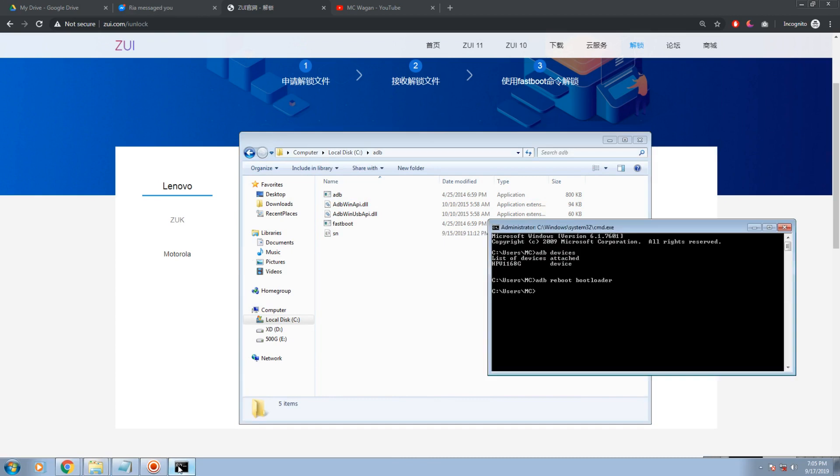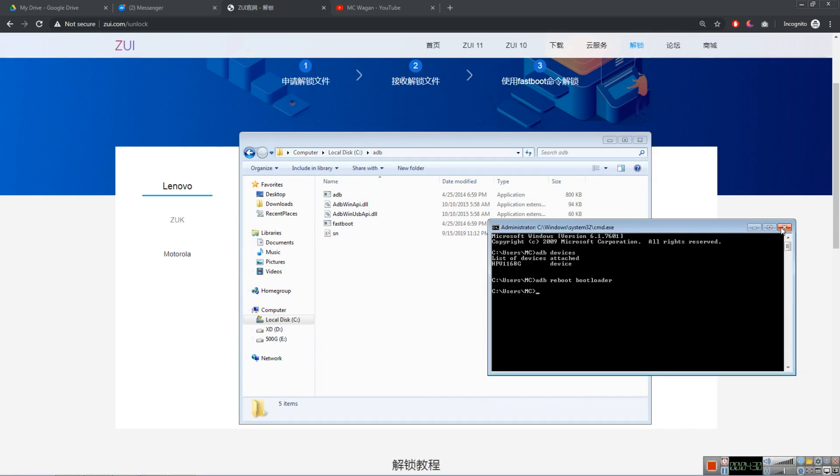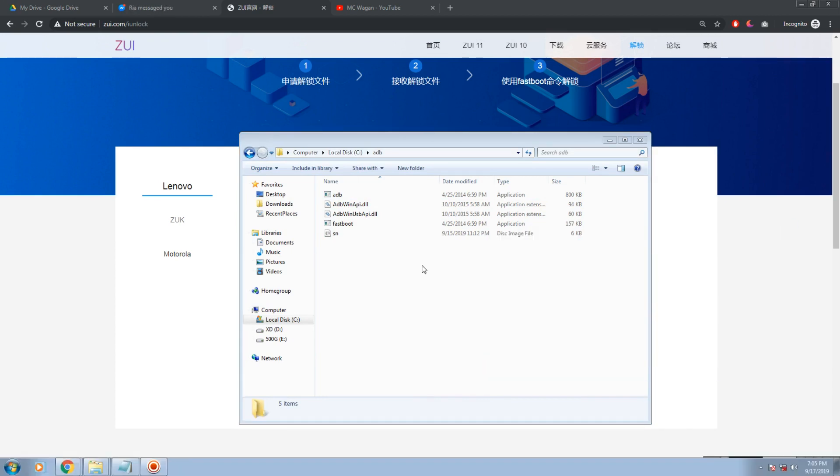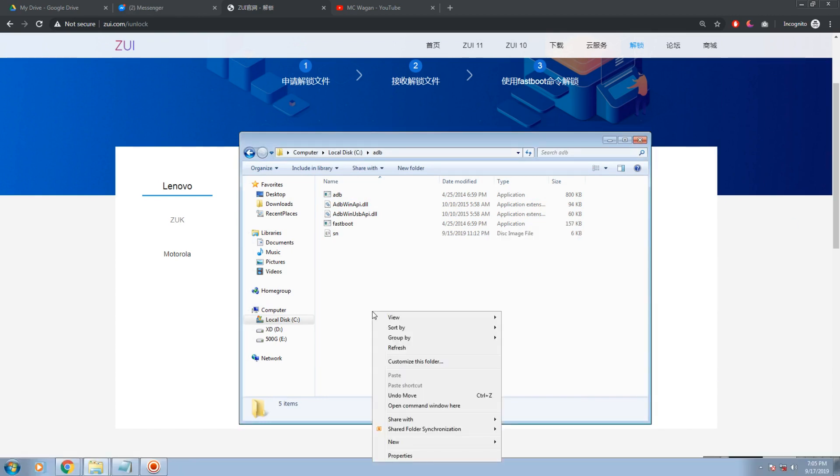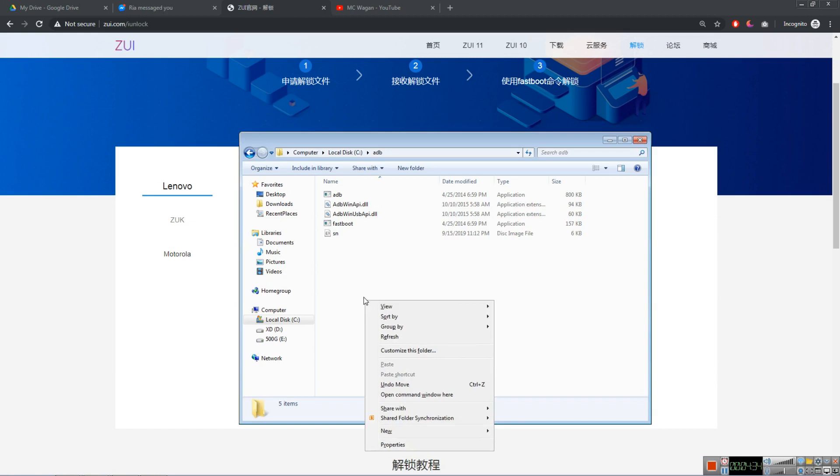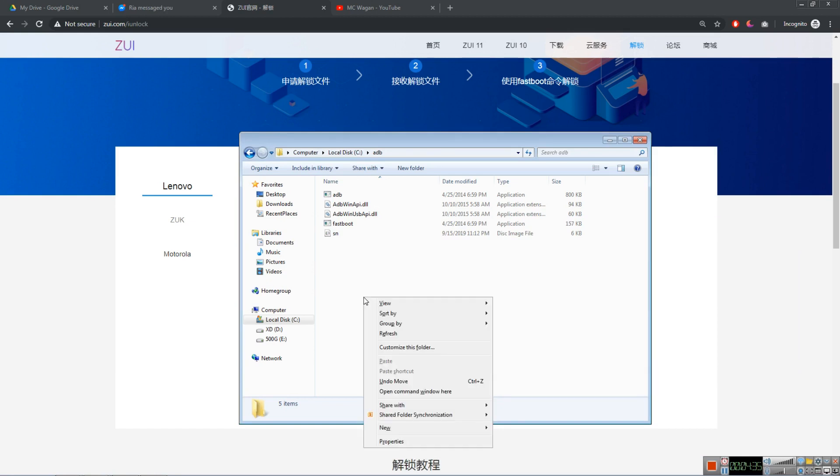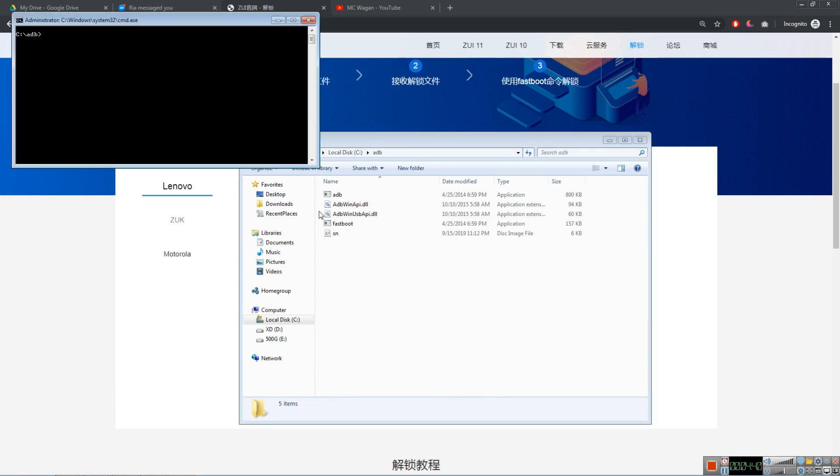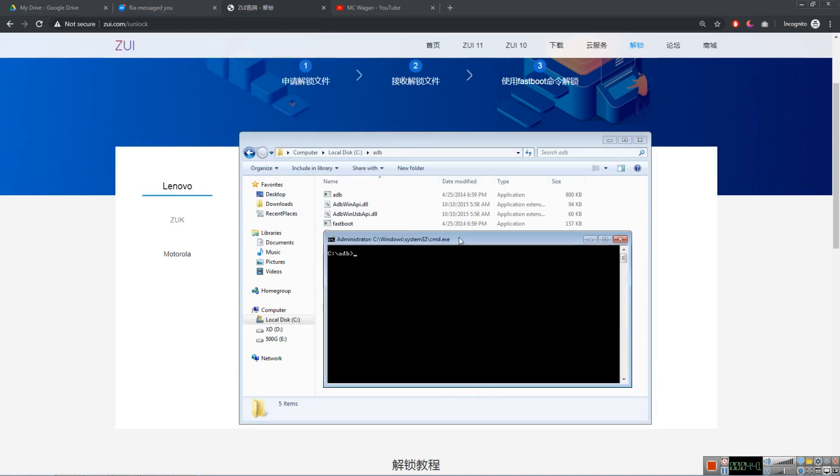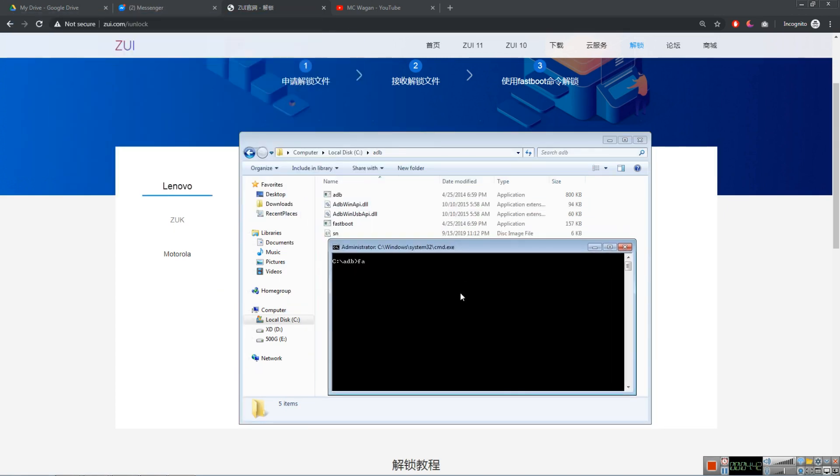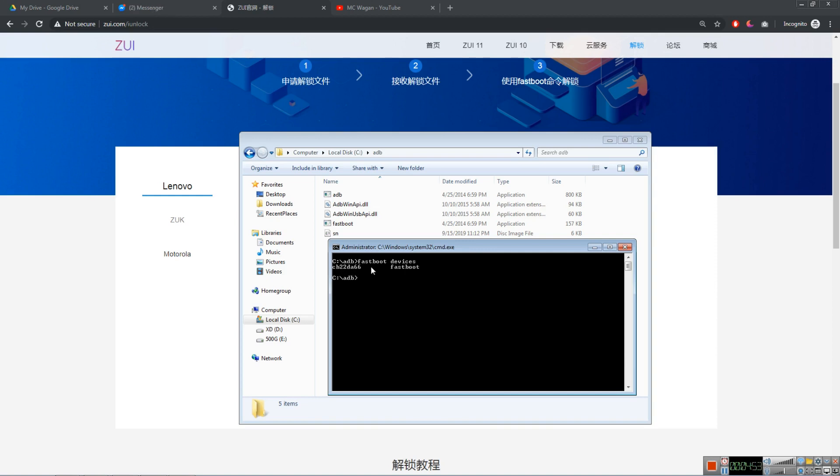We need to close this one and hold shift and right click. Open command window here. Open that one. And type here fastboot devices. Make sure that it's connected. See, it's connected. This is my serial number. You can also see that on your PC and on your phone. This is the serial number of my phone.